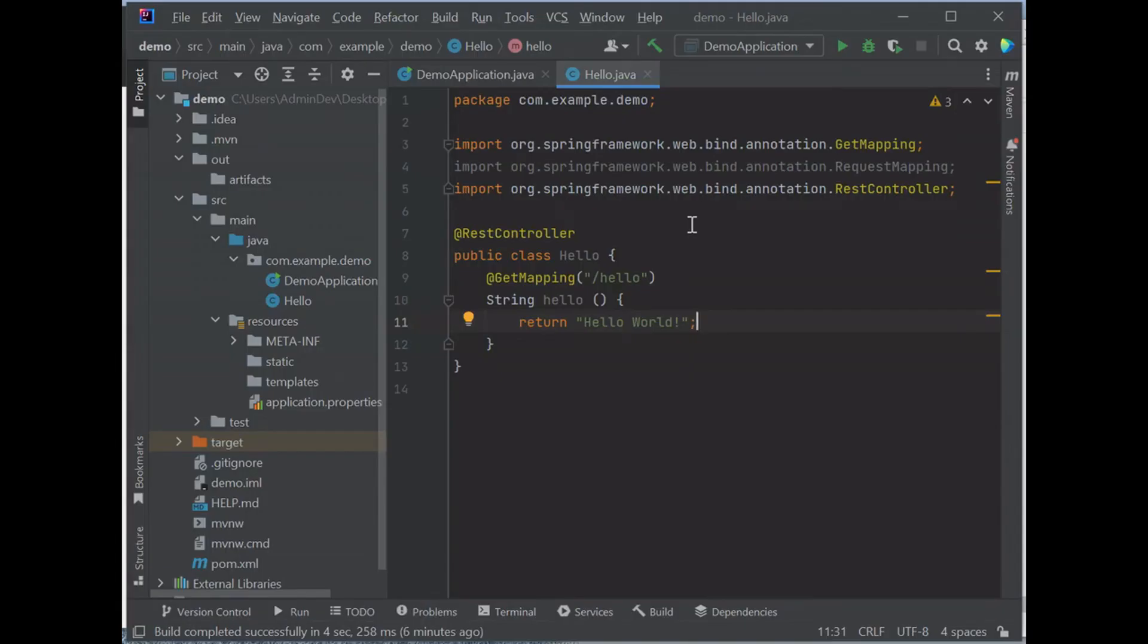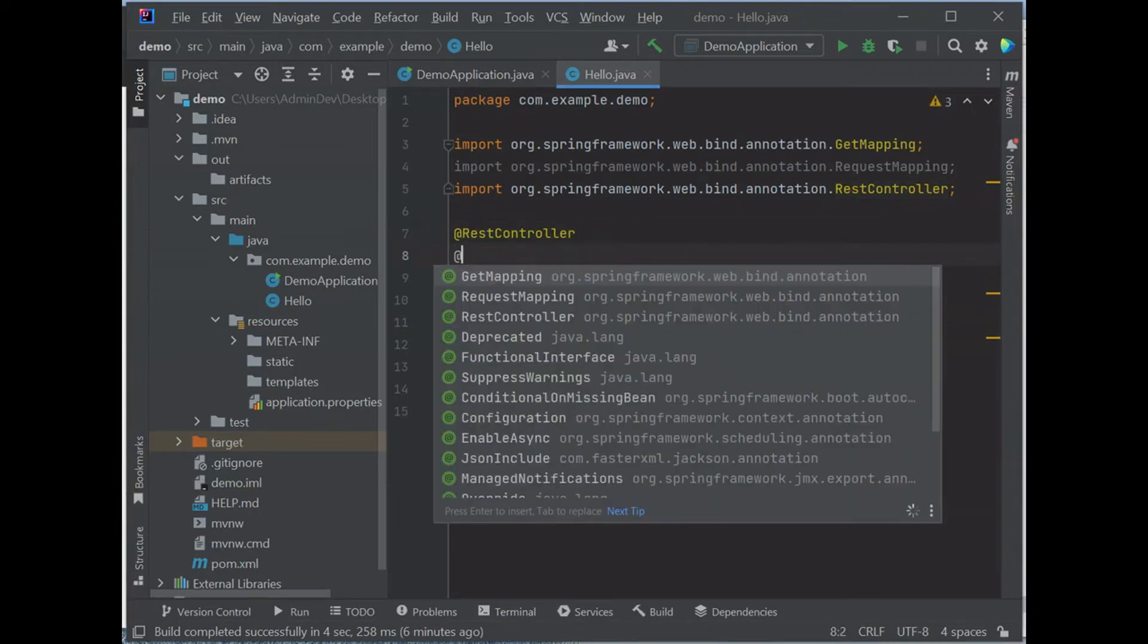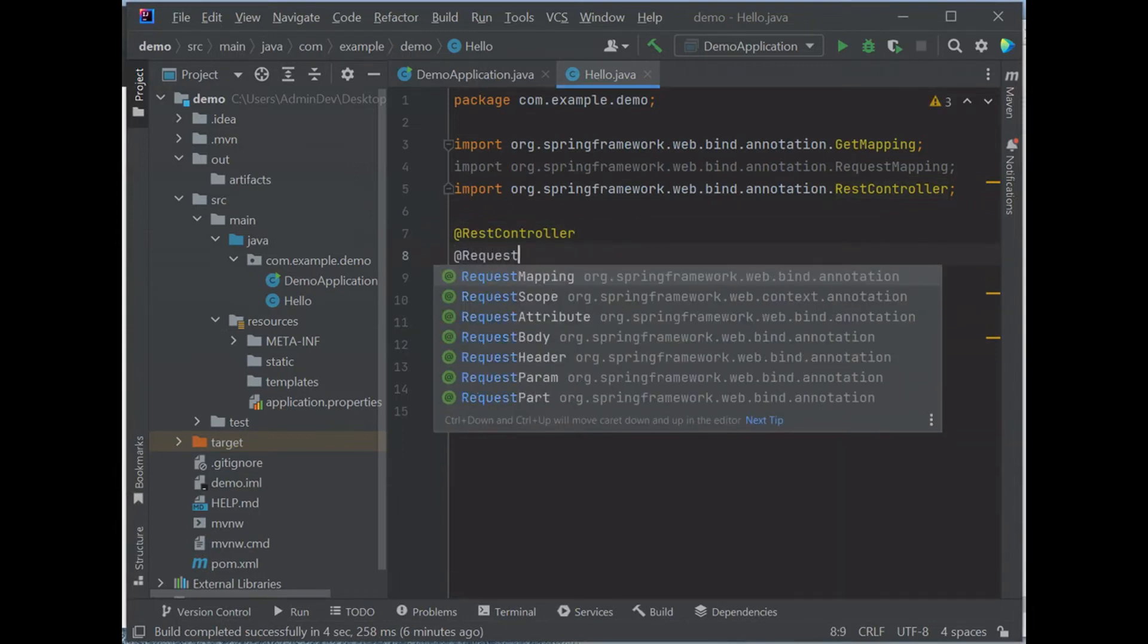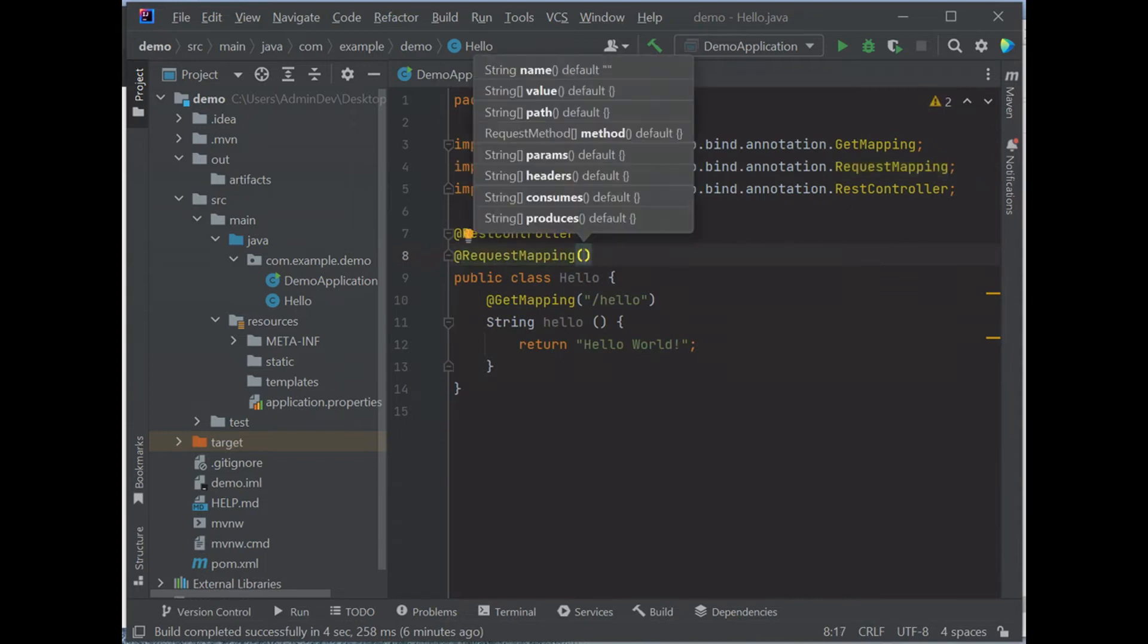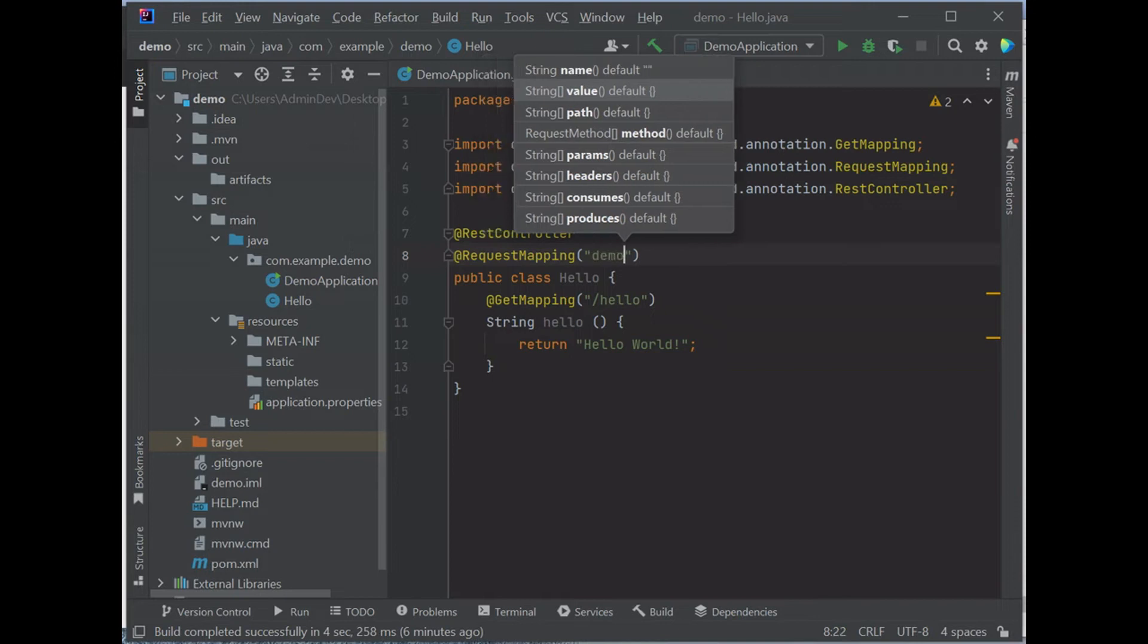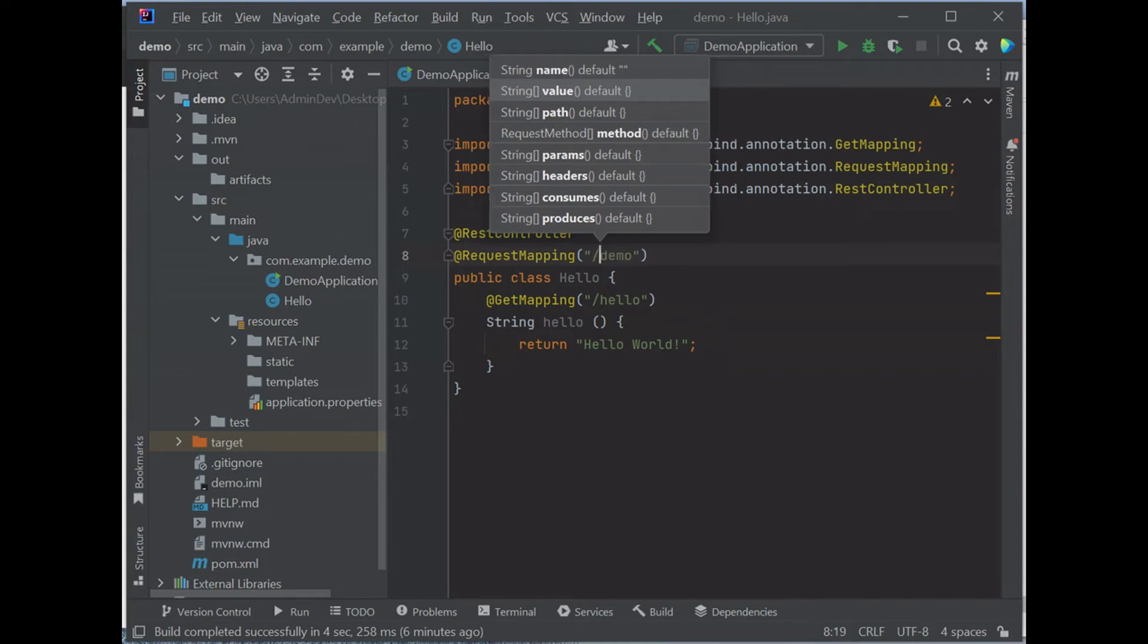To see how @RequestMapping is applied to class level, for example, we can apply @RequestMapping before the class, and add a mapping path as demo, let's say /demo.